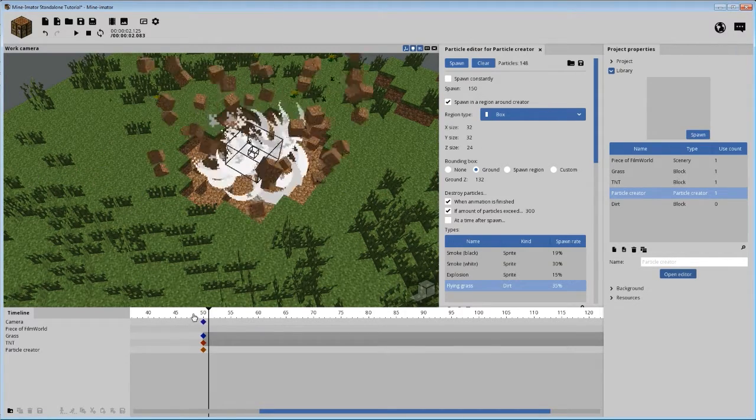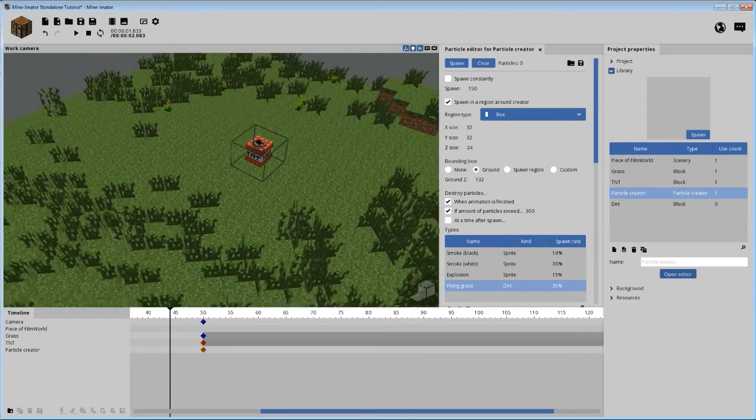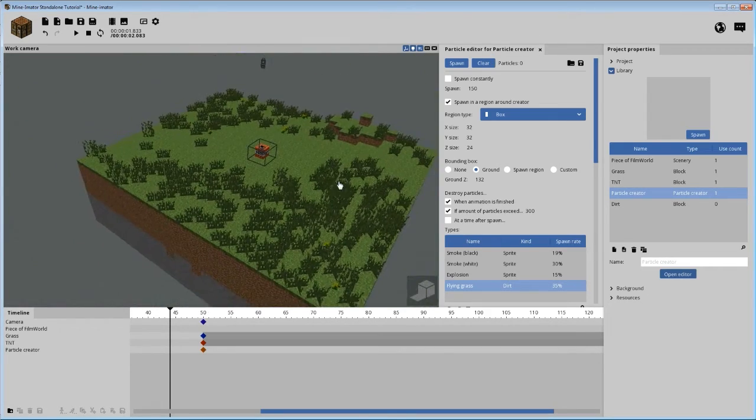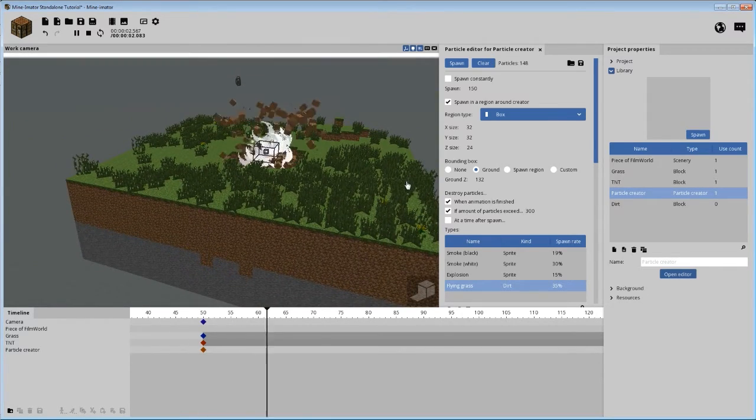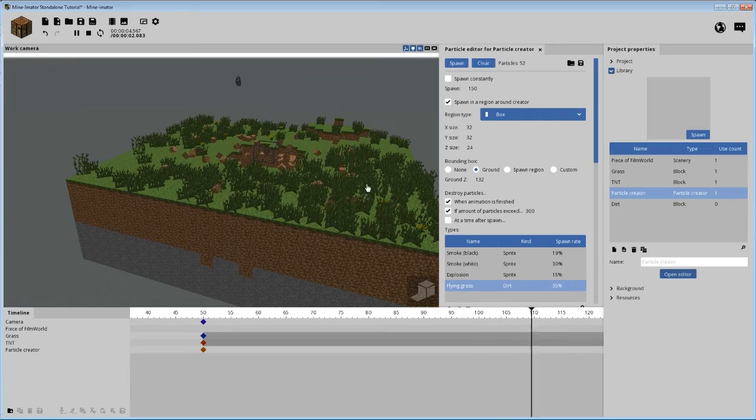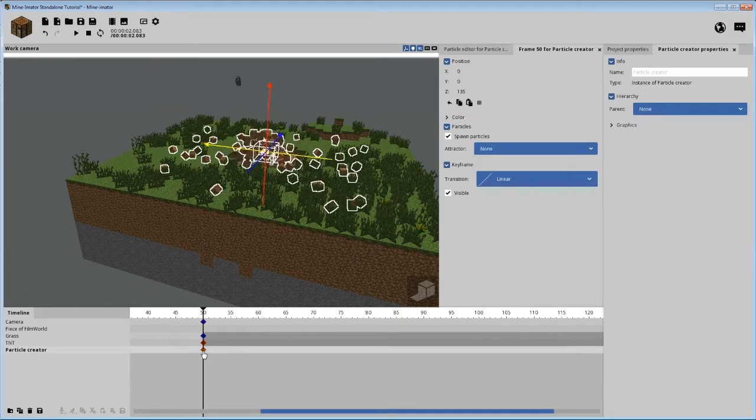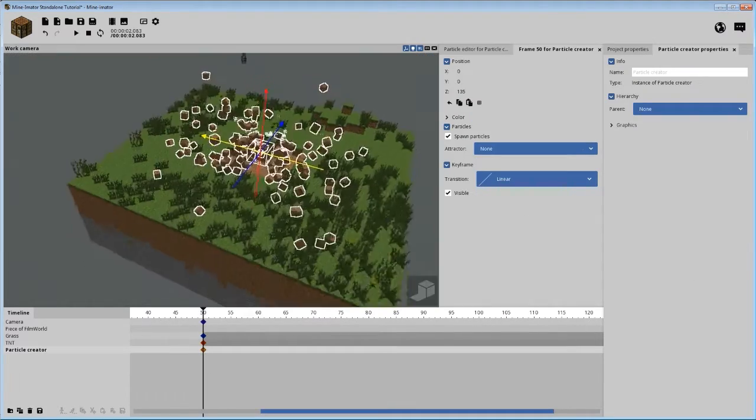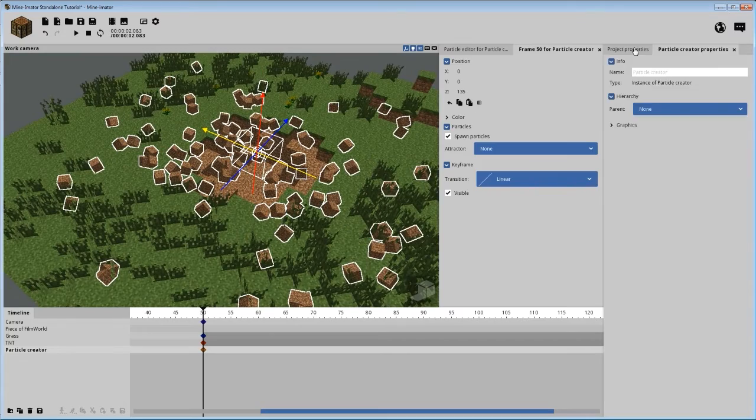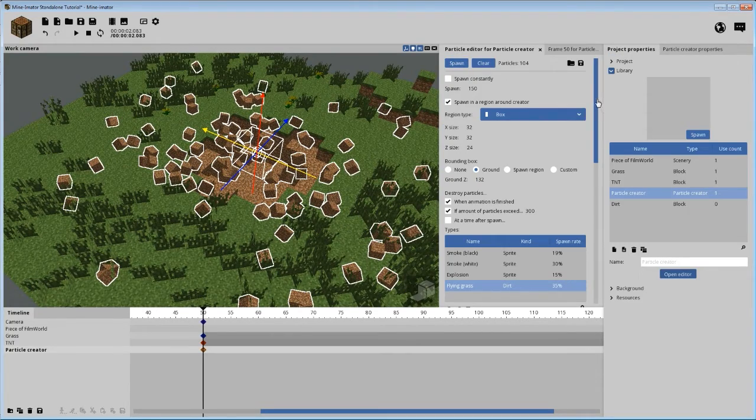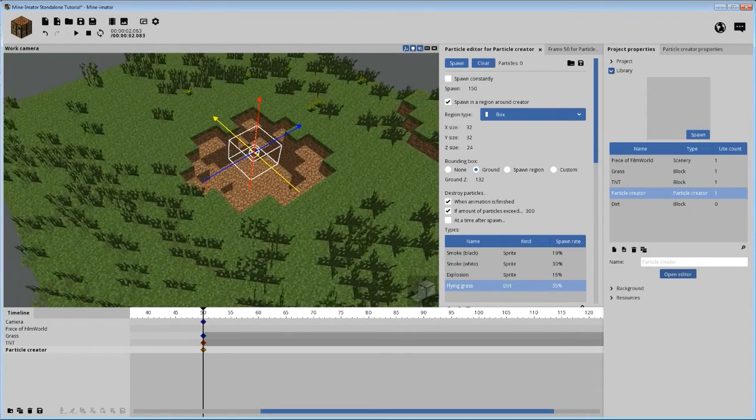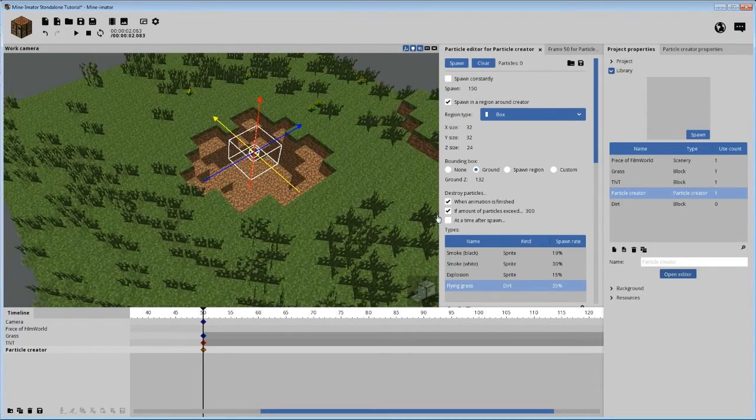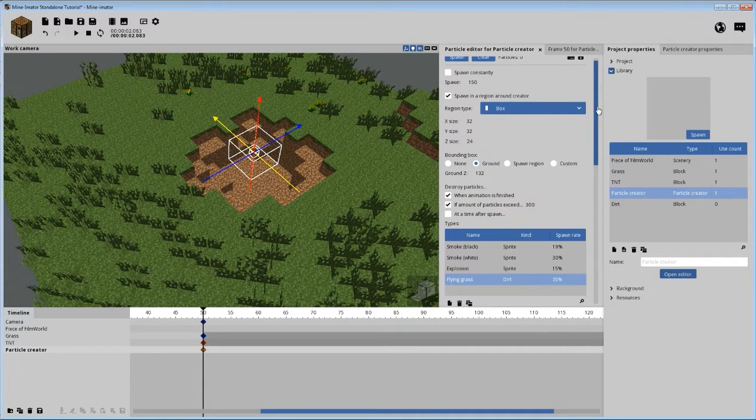So essentially what you're going to have here, let's go ahead and clear this out. Let's get rid of these. Oh no, don't do that. All right. So we got our TNT. Boom! It blows up and grass goes everywhere and lands on the ground. That looks pretty good. The only problem we're having, once again, is the blocks that are floating here.